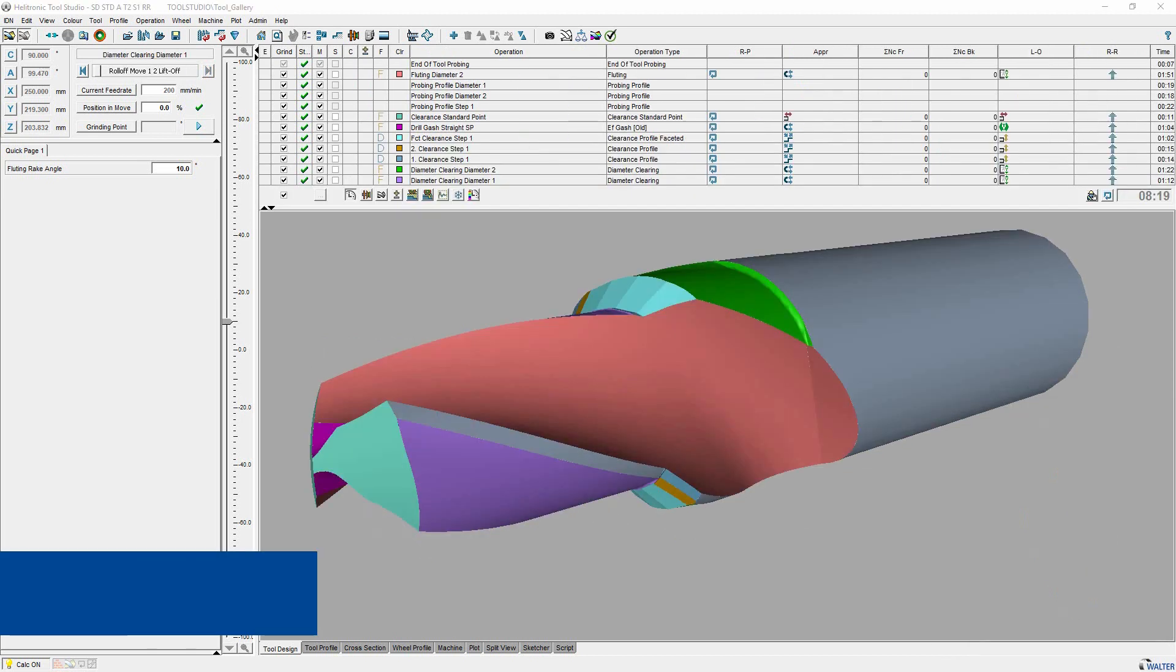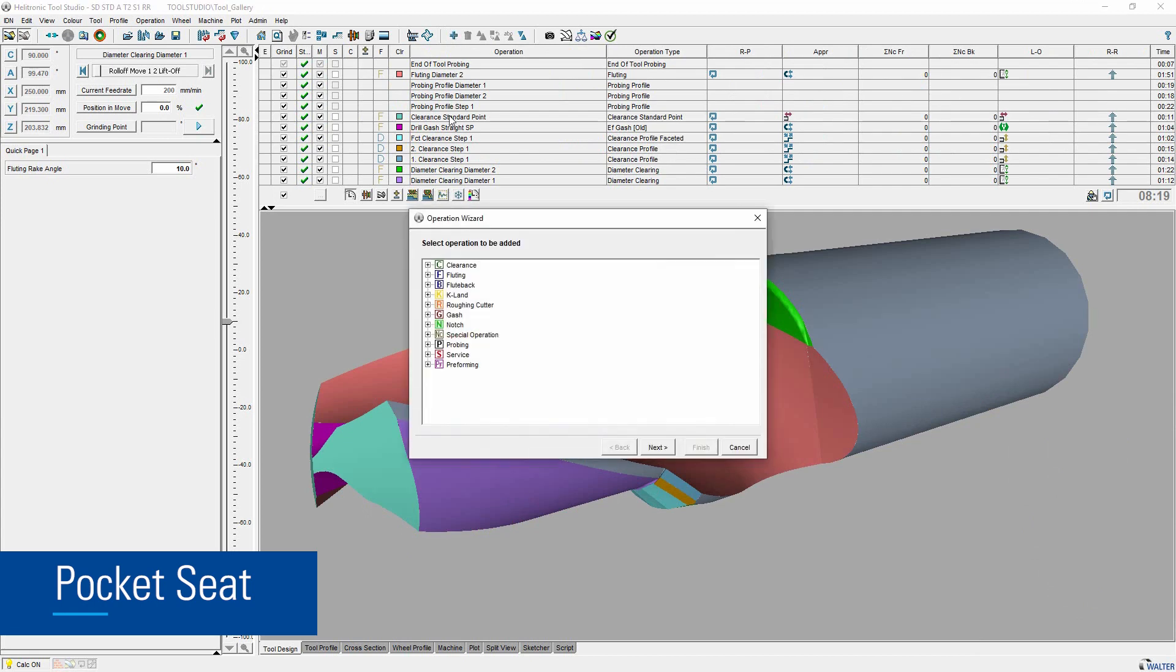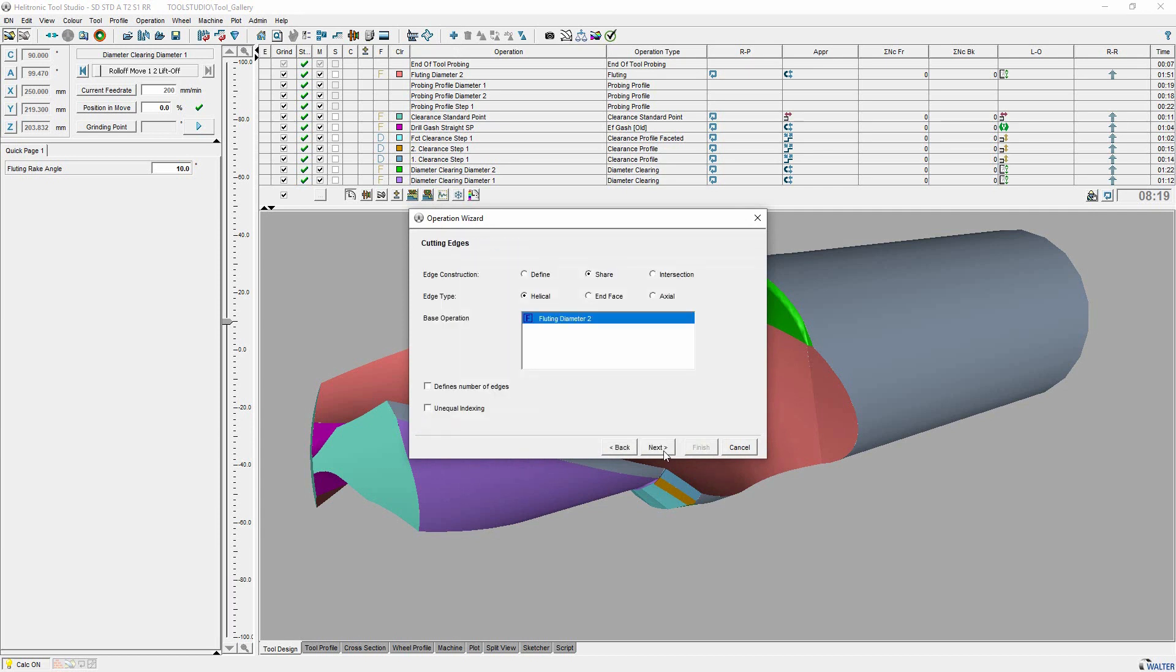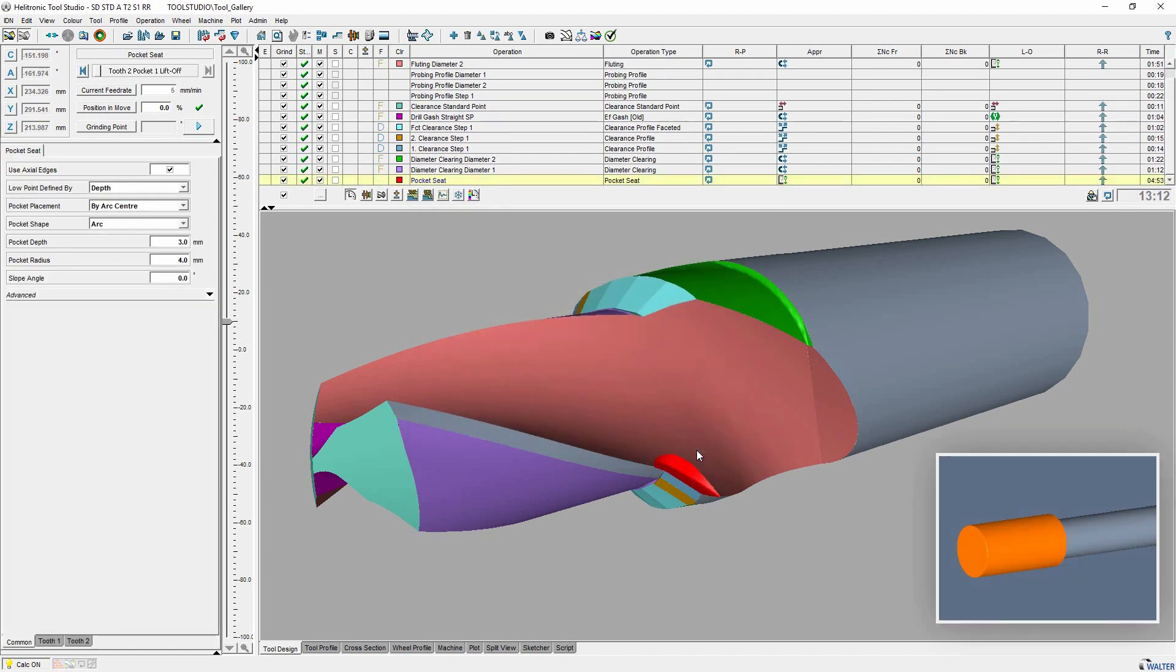Pocket seat is an operation that you can add to the operation table by using the operation wizard. Different shapes are possible. The pocket seat will be grinded with a mounted point.